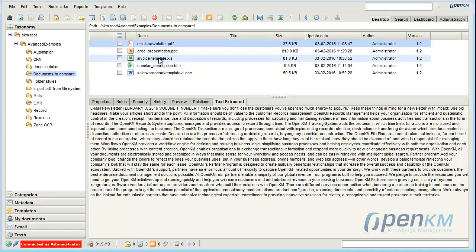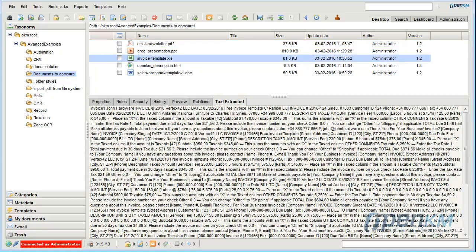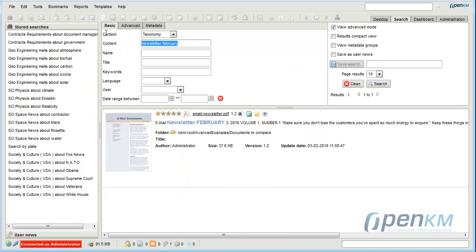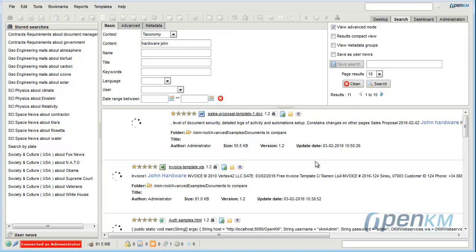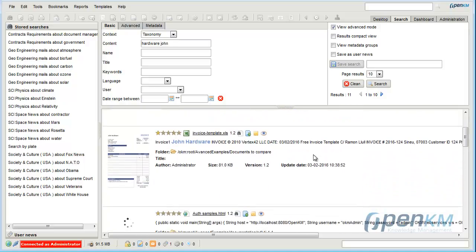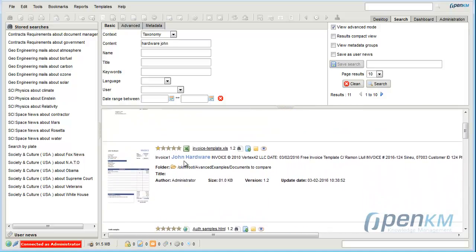We can search for another document. We see here a text, and now we will find the document thanks to these words. OpenKM again finds the document correctly.